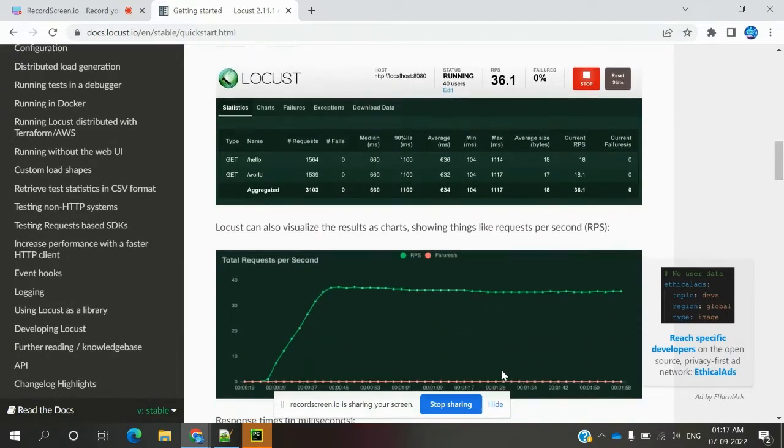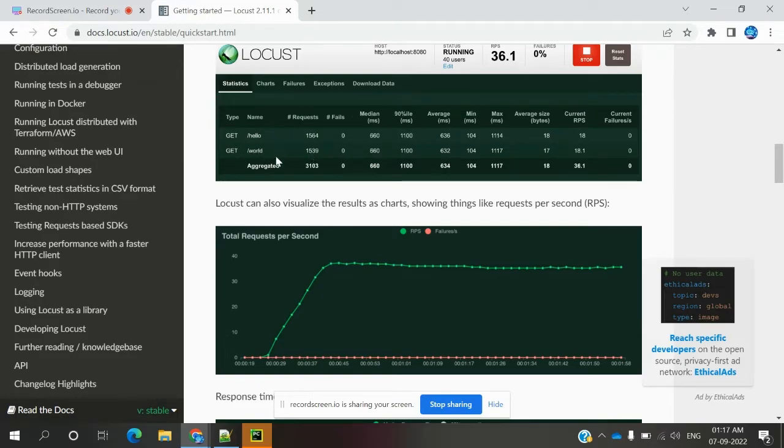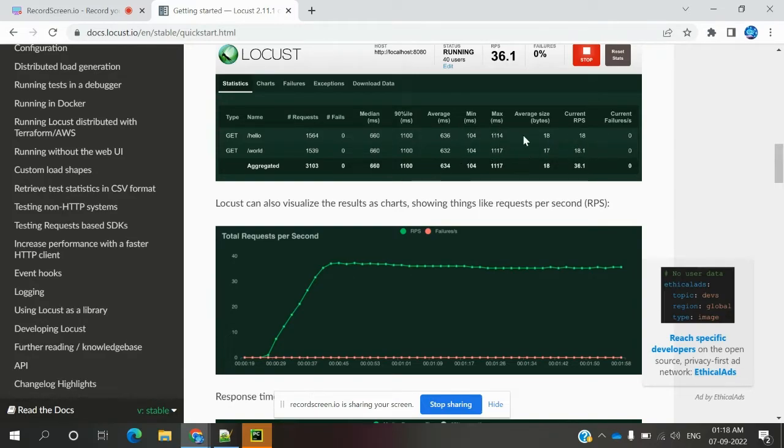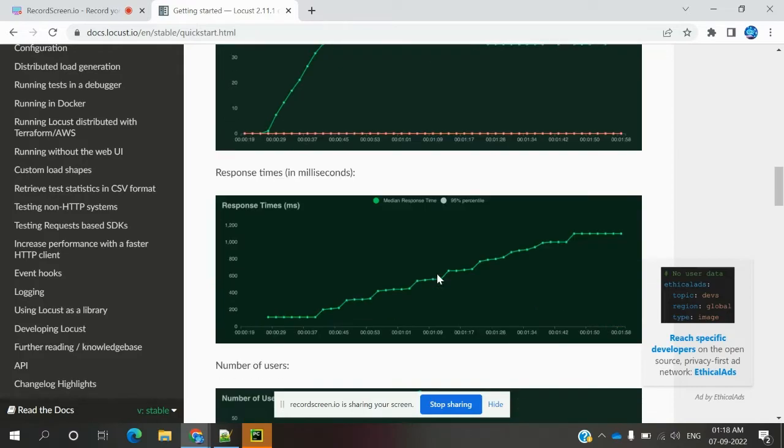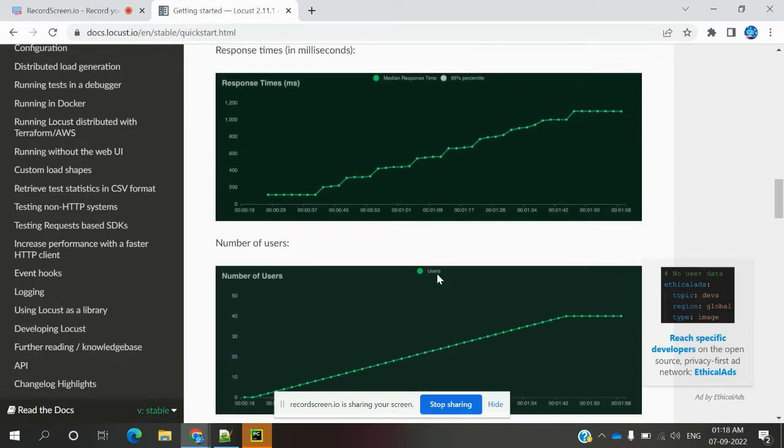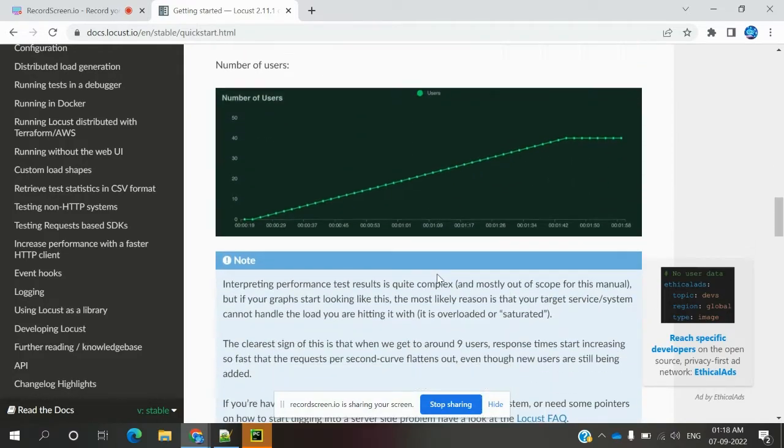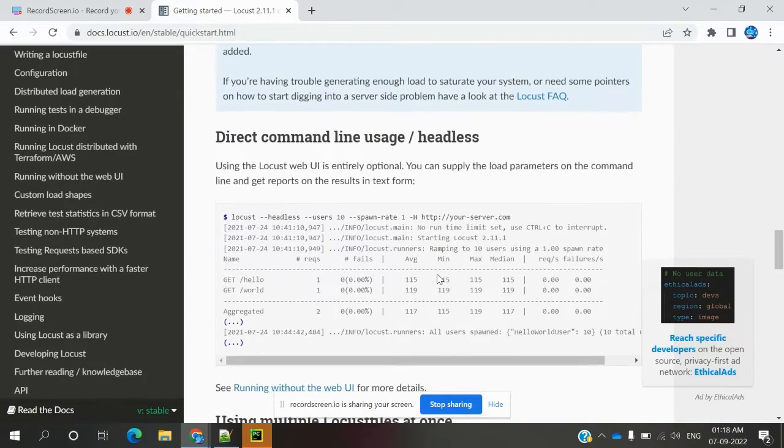This dashboard it provides will show for each API or UI what things we are doing. Minimum, maximum request, average, 90th percentile, median range—how much for current ramp-up and everything it will provide here. Also, it will provide per second how much failure and pass percentage, response time, and the number of users hitting that particular API.